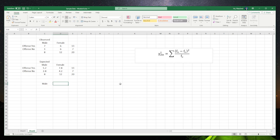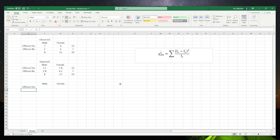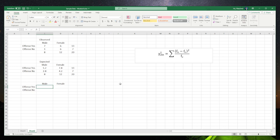We'll make a new calculation table with columns for male and female, and rows for offense yes and offense no.